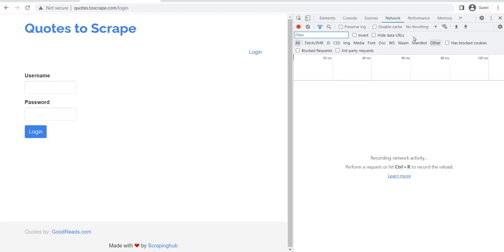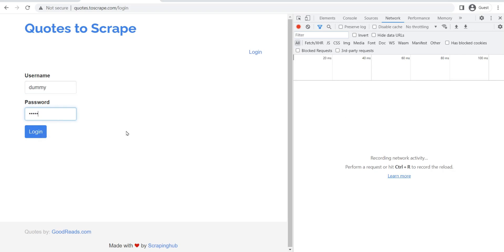Now, keep this network tab open and then log in. Now, Quotes to Scrape is a dummy website, so anything that I put over here is going to log in. I'm going to click login and we're going to observe the files that get sent over here.